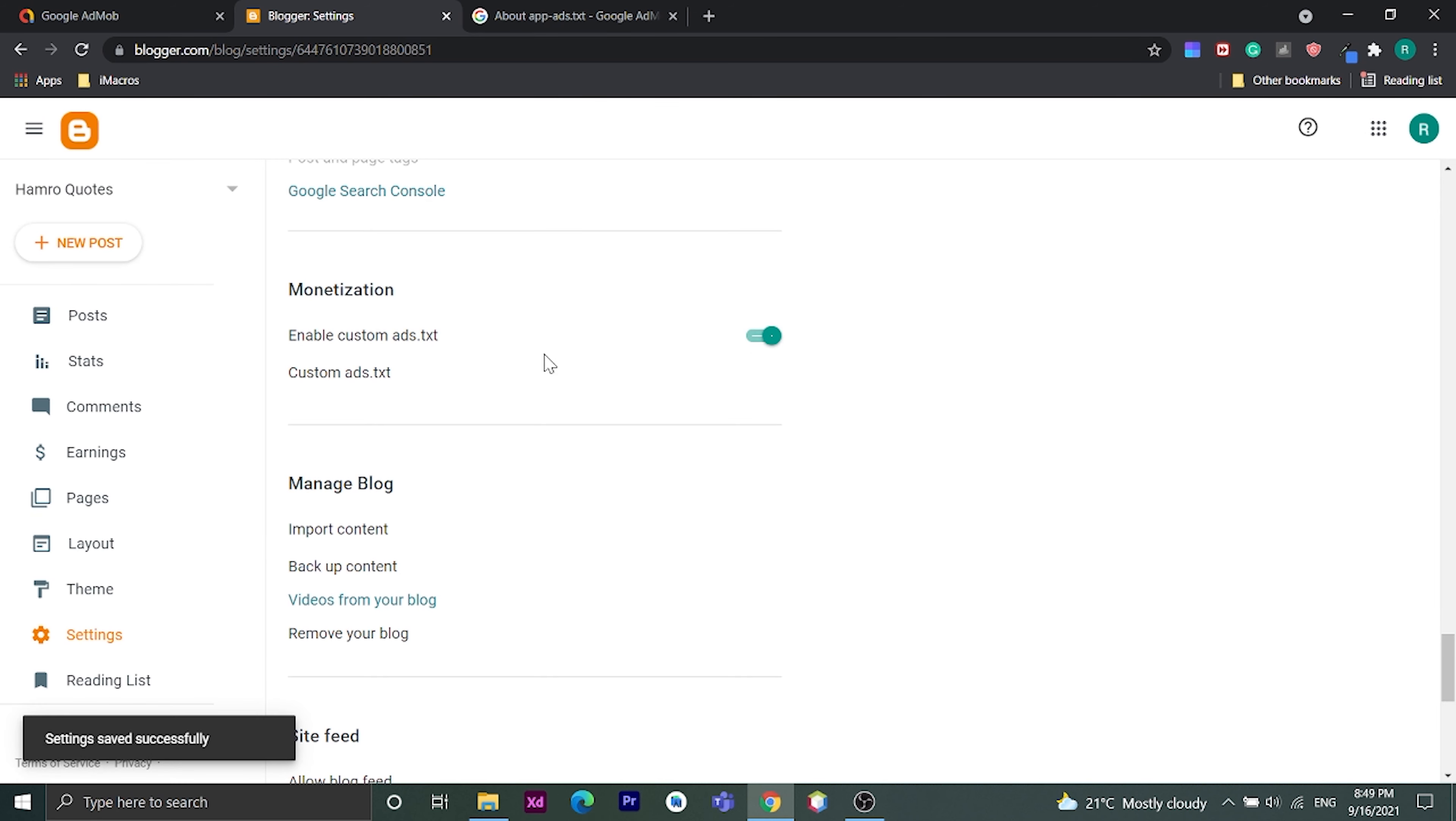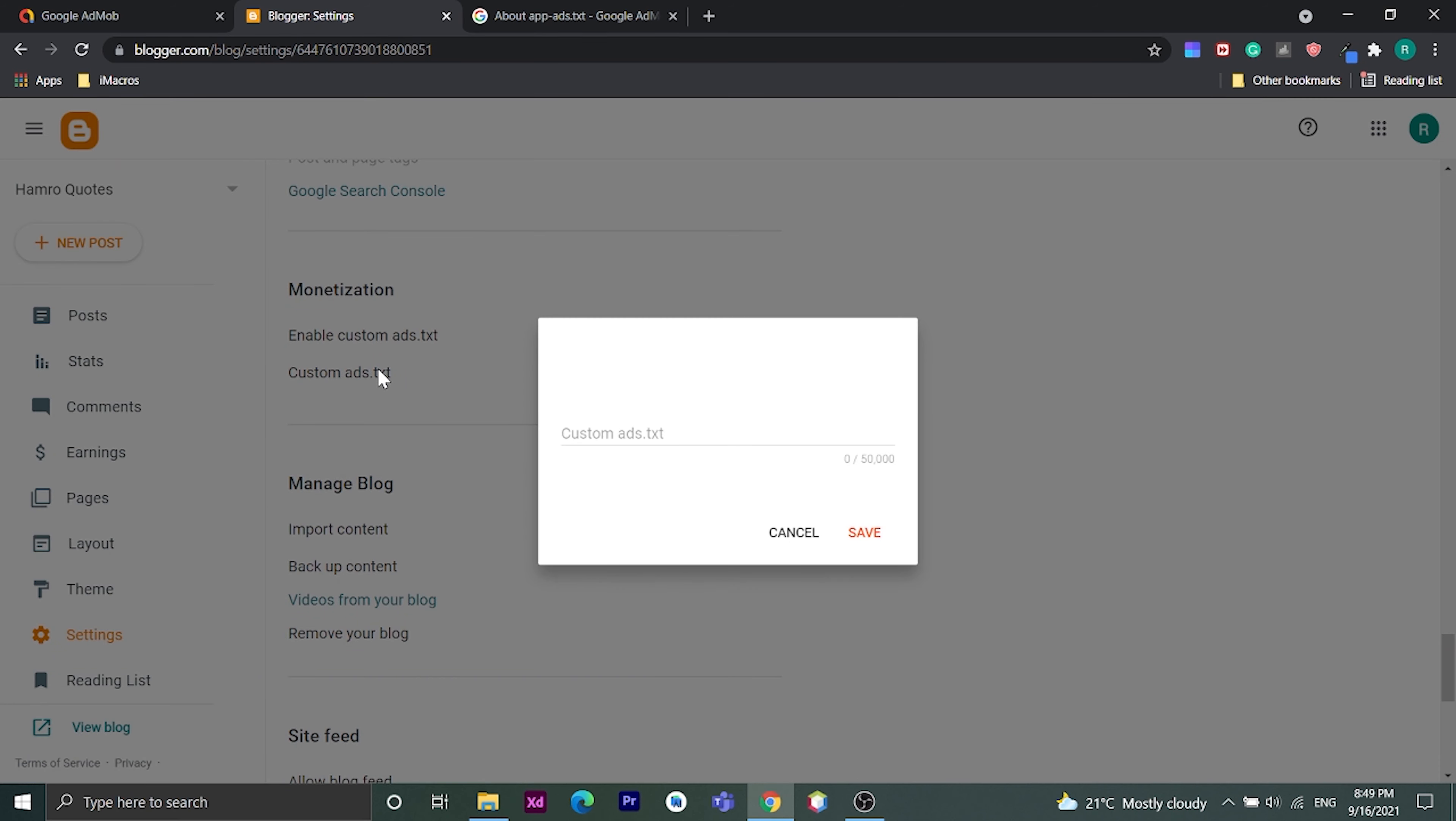Click on custom ads.txt. Paste the copied text here. Now save this.